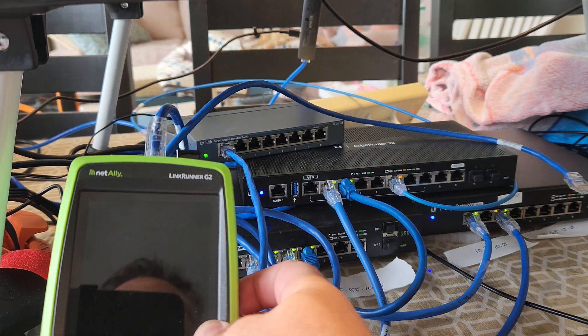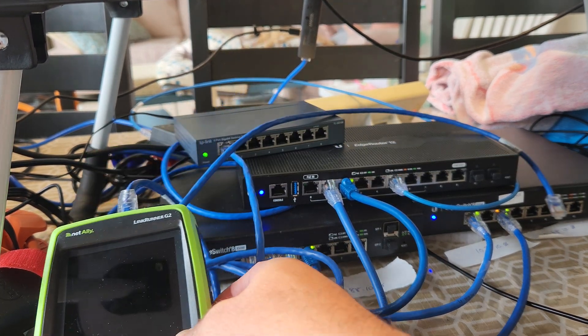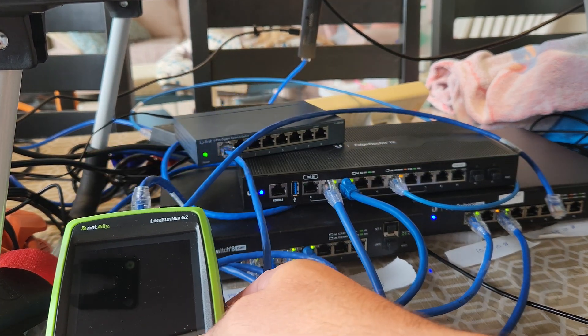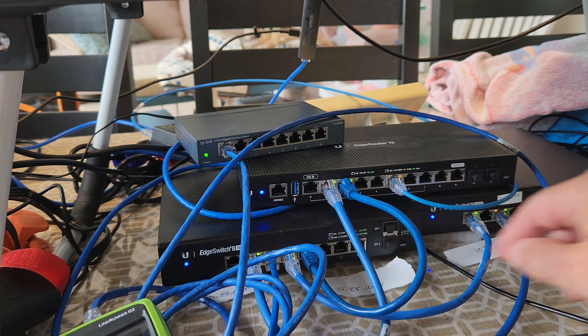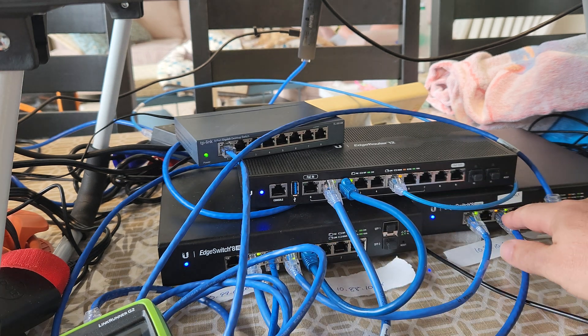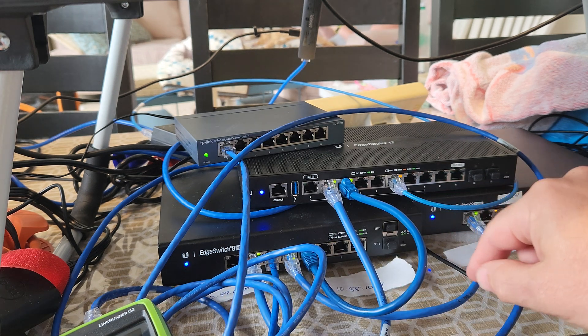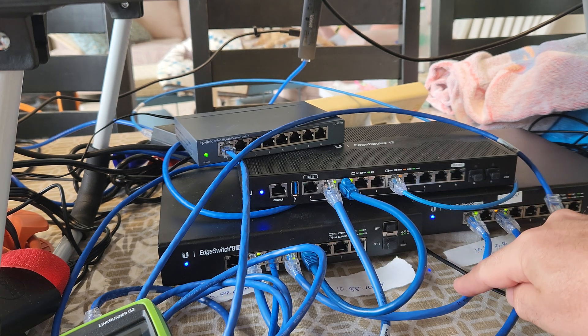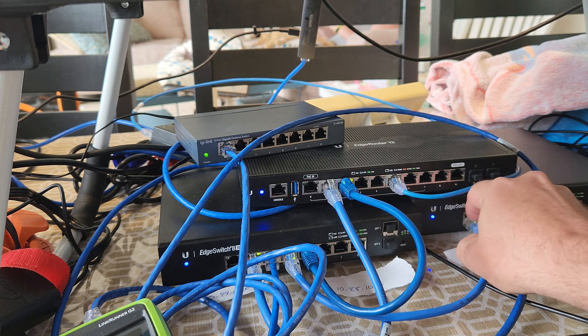So we're going to use our handy-dandy little link runner here to find out if things work as advertised. Link runner's plugged in over here, so what I'm going to do now is break my trunk connection like so.